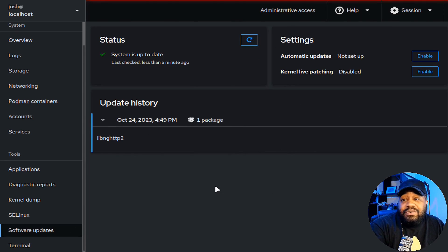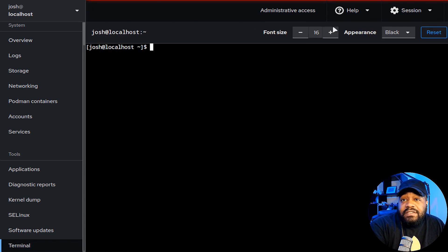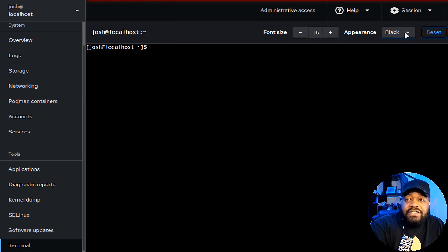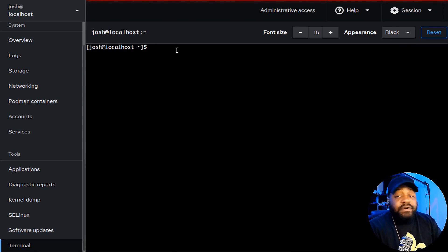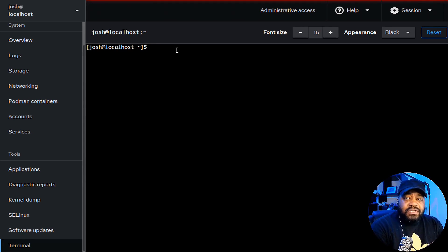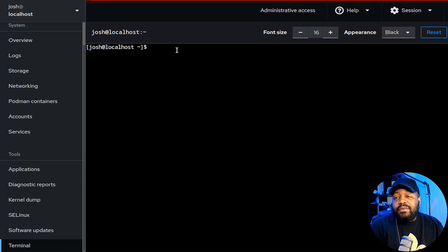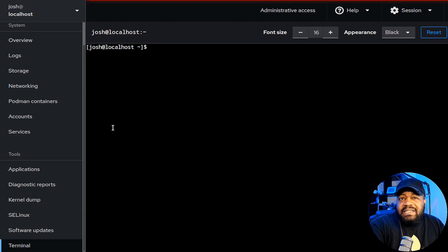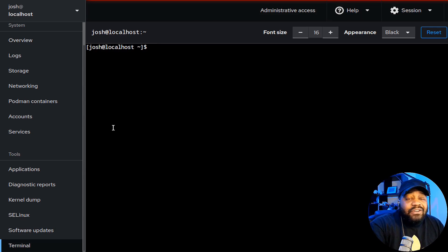Lastly, you can connect to a terminal directly from Cockpit. You can change the font size and appearance — light or dark. You're logged in as josh at localhost. From this terminal you can type any commands, run updates, install applications — pretty much anything you want to do with the server. This terminal option really makes Cockpit an excellent tool for administrators and those just getting into Linux.